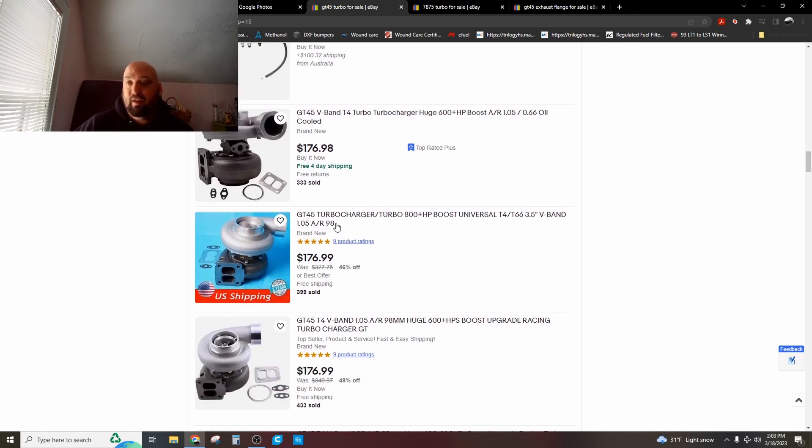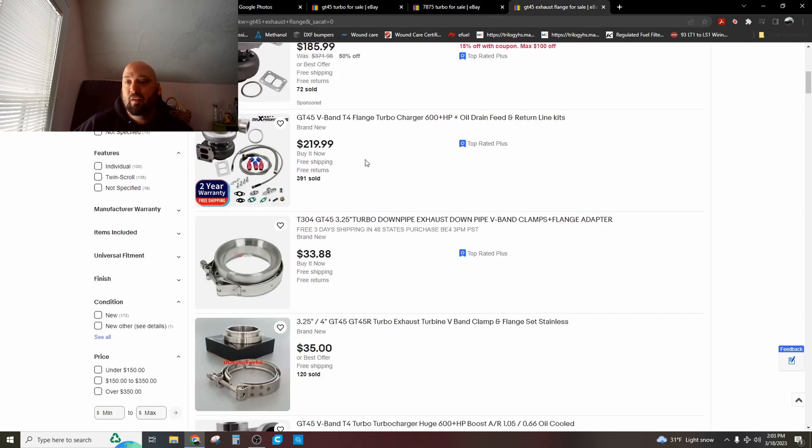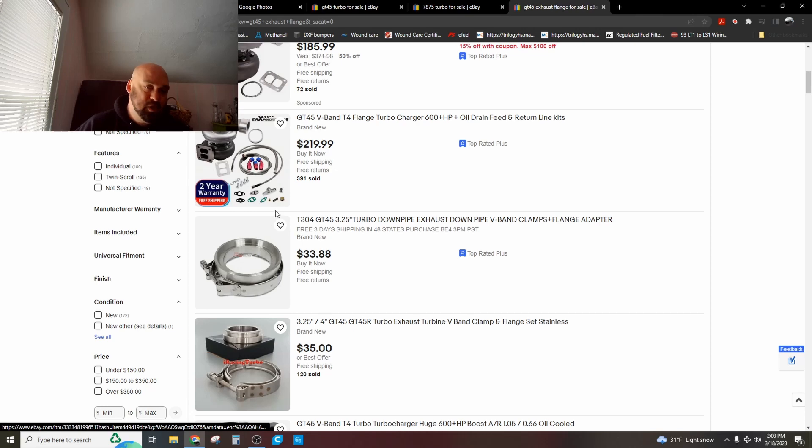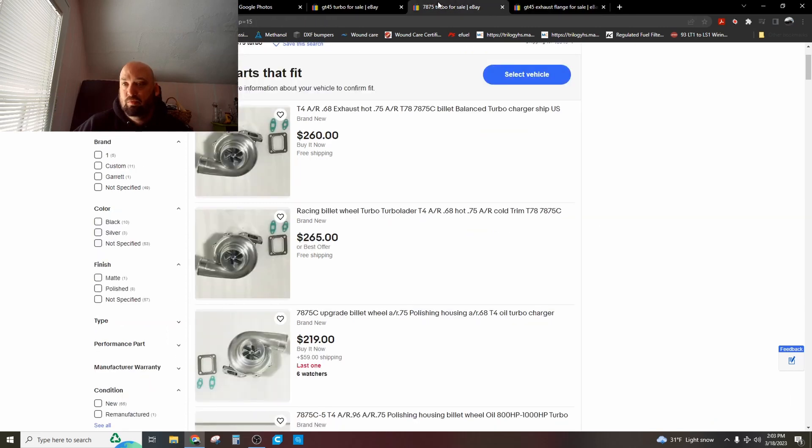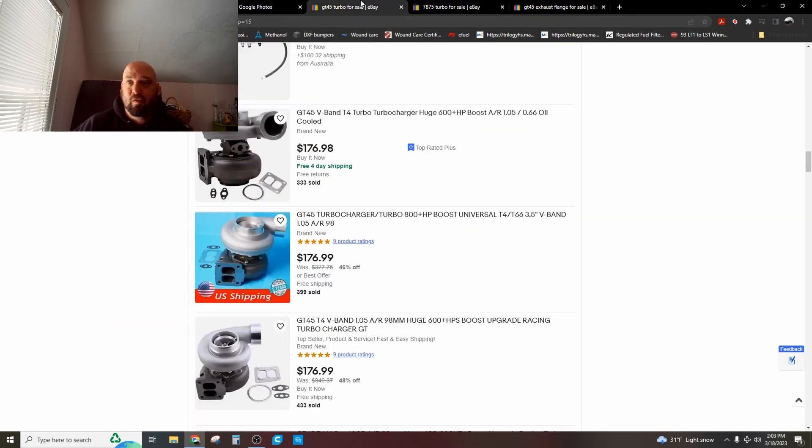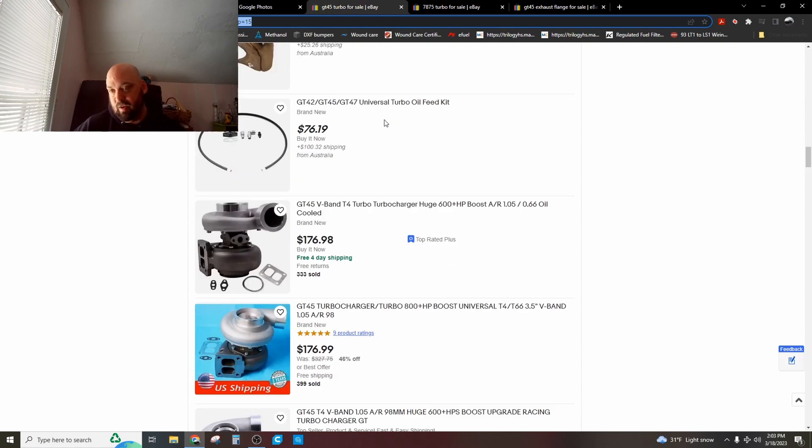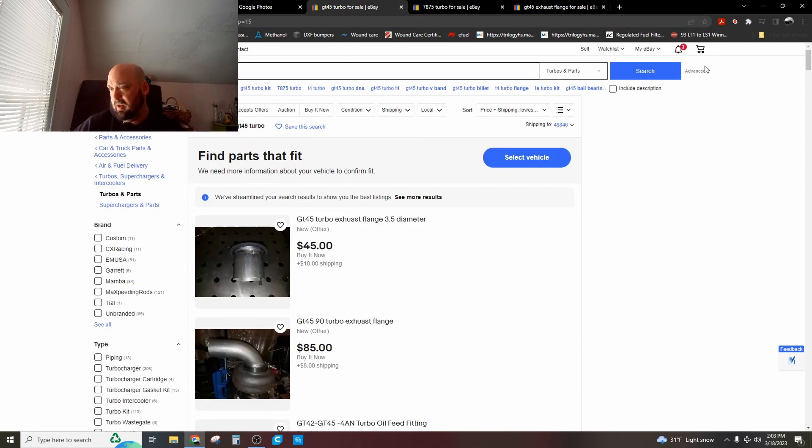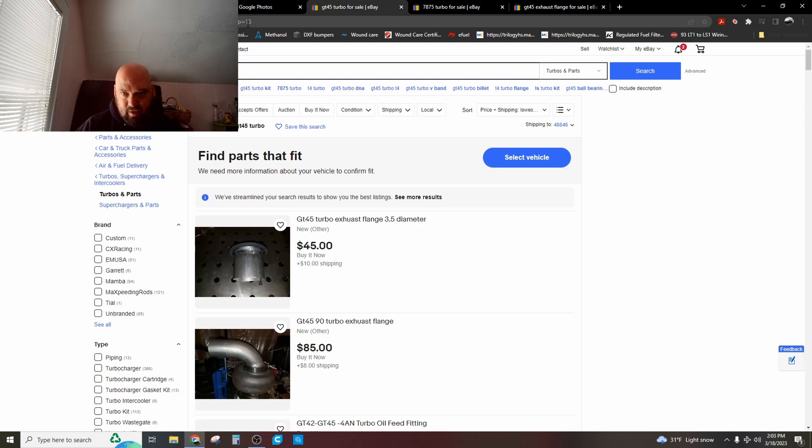For $175-ish, $177, and you need a flange, so we'll call it 200 bucks, you can have boost right now. Plop it on your T4 log manifold from, I forget who made them. Somebody made LS log manifolds, like Dirty Dingo or somebody, really cheap recently. Or they started importing them really cheap.